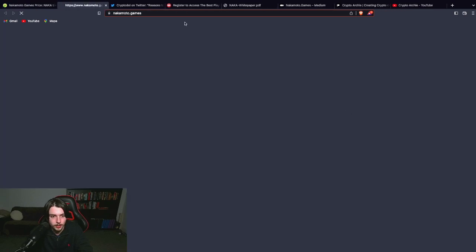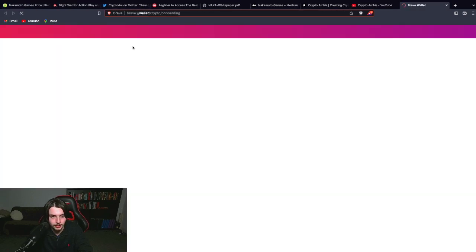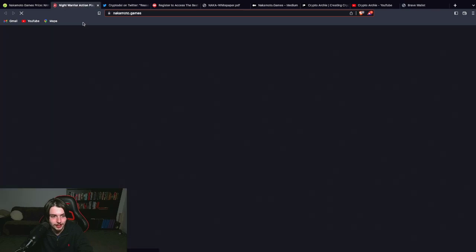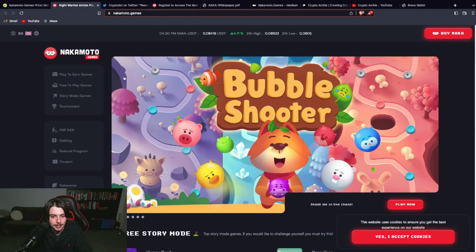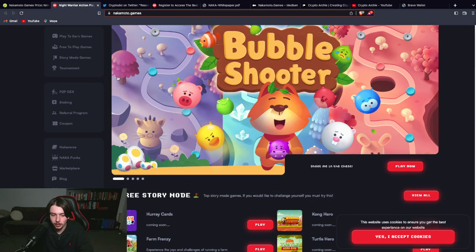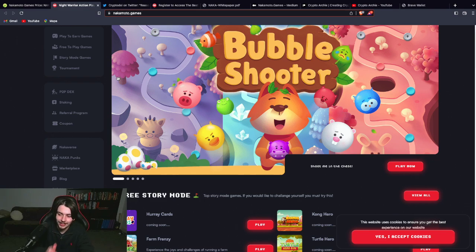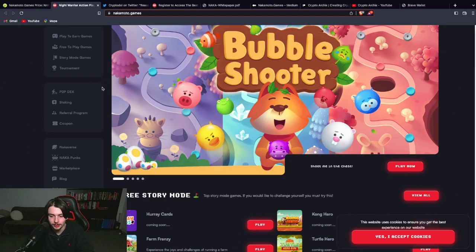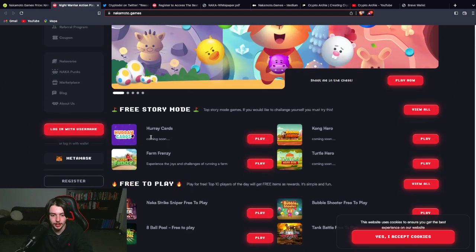So what is this project? This is basically simple, easy to play games. Kind of like mobile games that really do well. Kind of like Candy Crush, kind of like 8-ball pool. These types of games. Simple to play. Accessible to everyone type of games.